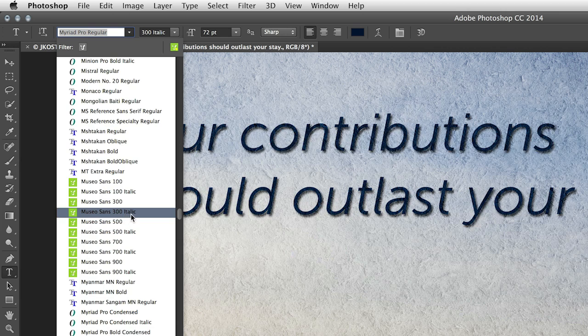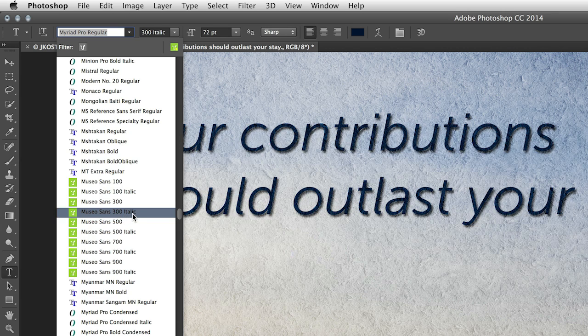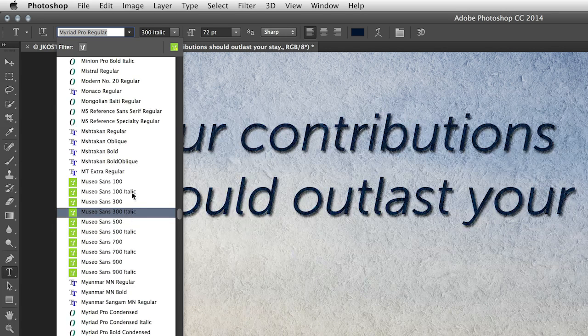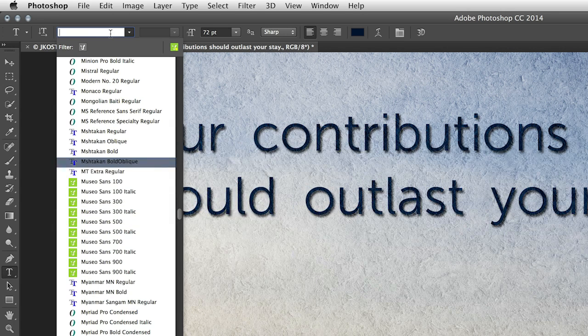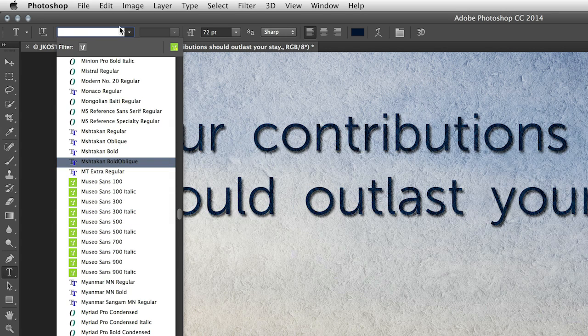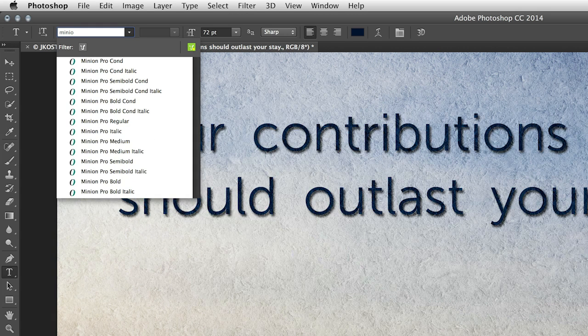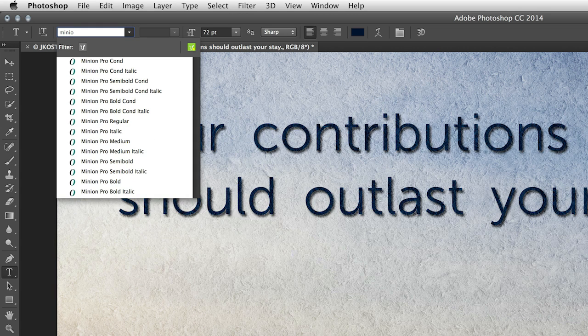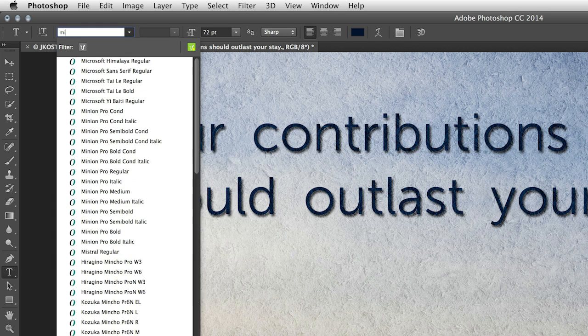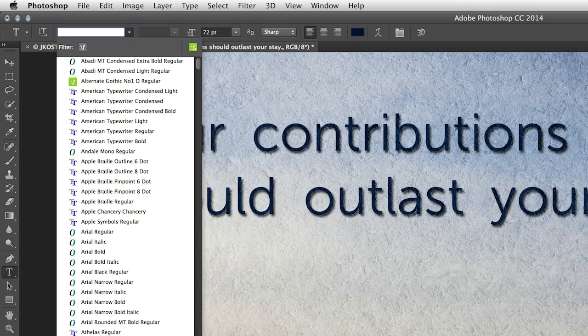Now searching for fonts is also a lot easier. If I happen to know the name of the font, for example, I can go ahead and start typing that in and it will select that font. But I could also search on different attributes.